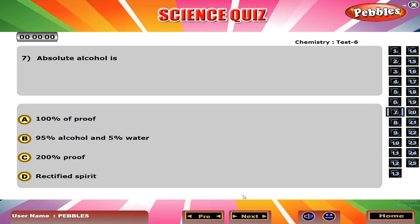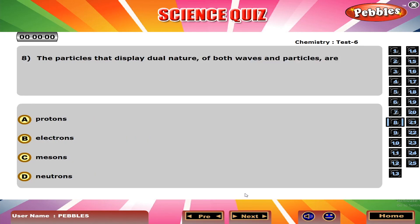Absolute alcohol is C, 200 percent proof. The particles that display dual nature of both waves and particles are B, electrons.